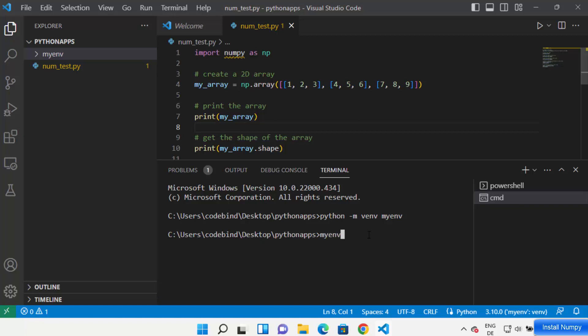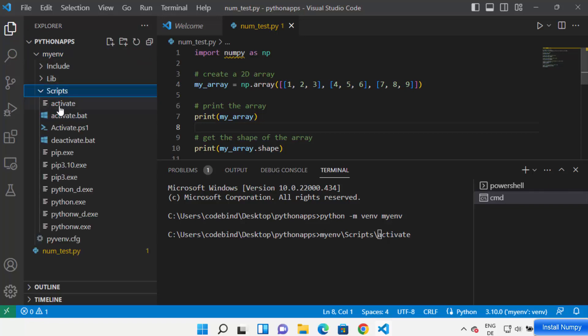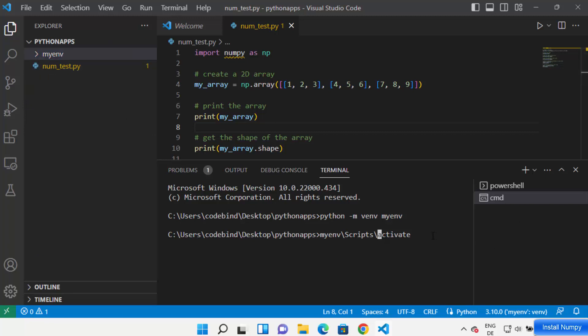We want to use this activate file to activate our virtual environment. Just write the name of your virtual env folder — in my case it's 'my_n' — then forward slash, then scripts/activate. You can also write scripts/activate.bat, since both files exist under scripts.